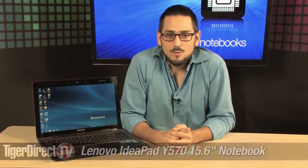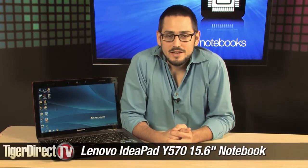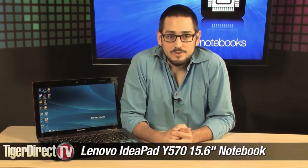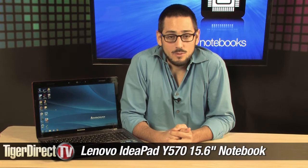Today we're looking at the Lenovo IdeaPad Y570. Now, the Y570, you've probably heard it a million times. It's been around for a while, and it's not the same laptop. It keeps changing.